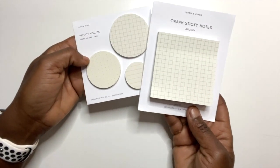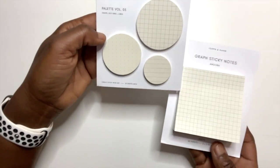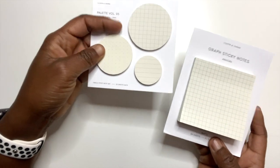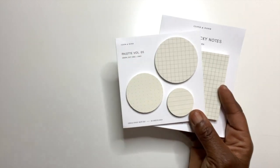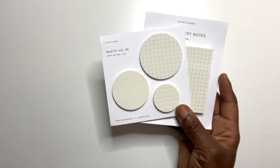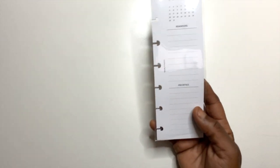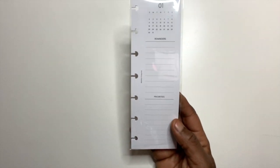So this is the graph sticky notes and then the circle sticky note set. Last month we also received one in this greenish color and it's beautiful. And then next I didn't take this out because I won't be using it until 2022.